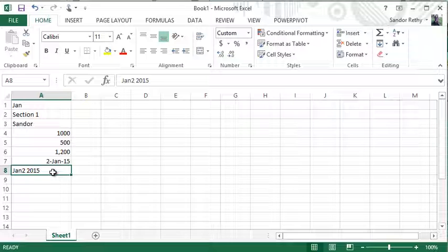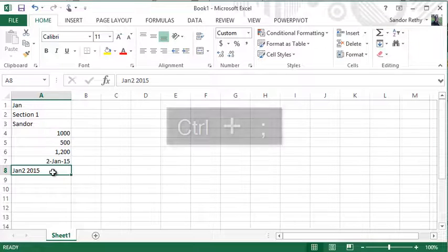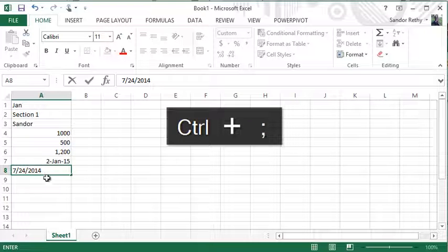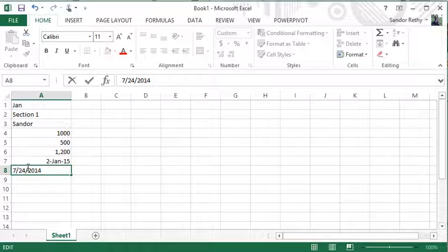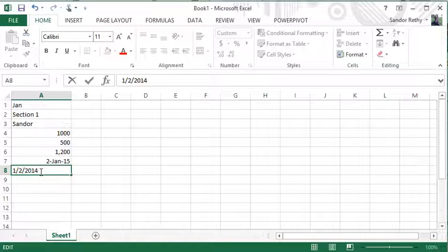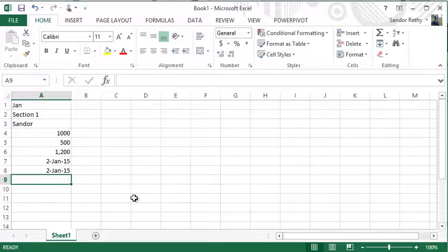On that note, when typing in a date, a handy shortcut I use is Ctrl+semicolon, which puts in the current date for me. Then I can just change it to the date I want to use — so if I wanted Jan 2nd 2015, I can change it and I know it's already in an acceptable format for Excel.